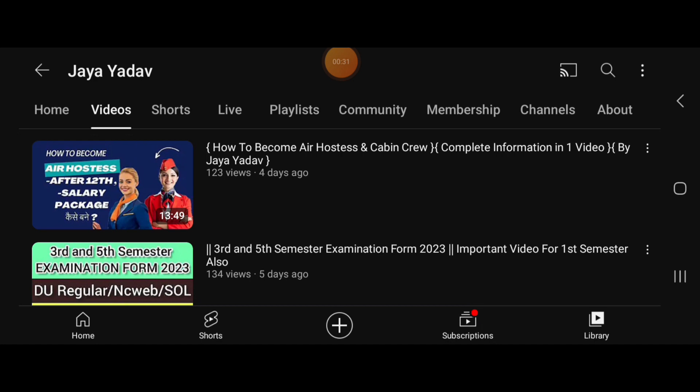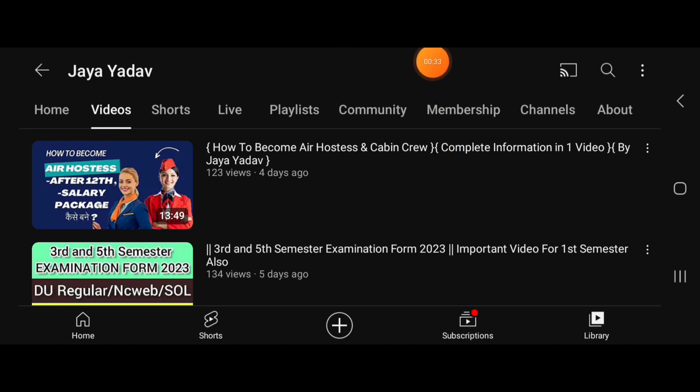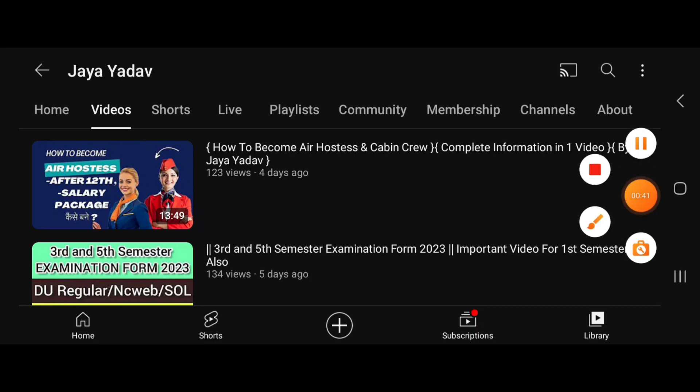I hope you understood and liked this video. If this video was good, please do like, share, and subscribe. Bye!